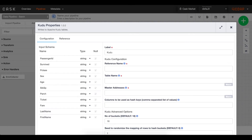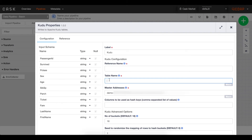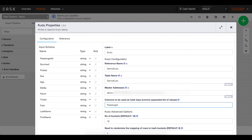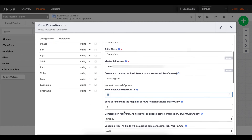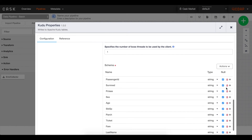Now on to configuring my Kudu sink. After grabbing my master address, I name my table, specify the columns I'd like to use as keys, and make any other configuration changes I need before closing and publishing this pipeline. This plugin will automatically create the Kudu table required with the correct schema, or if the table already exists and has the same schema, it will upsert the existing table.